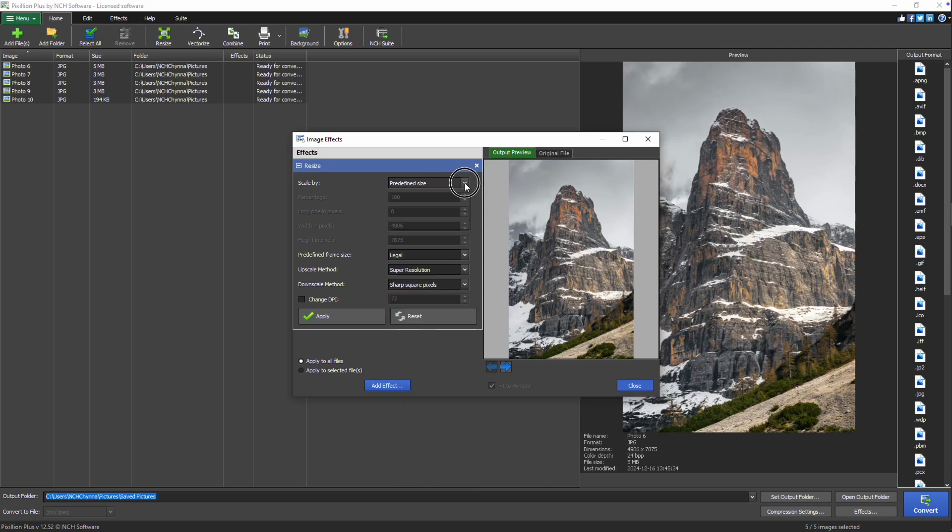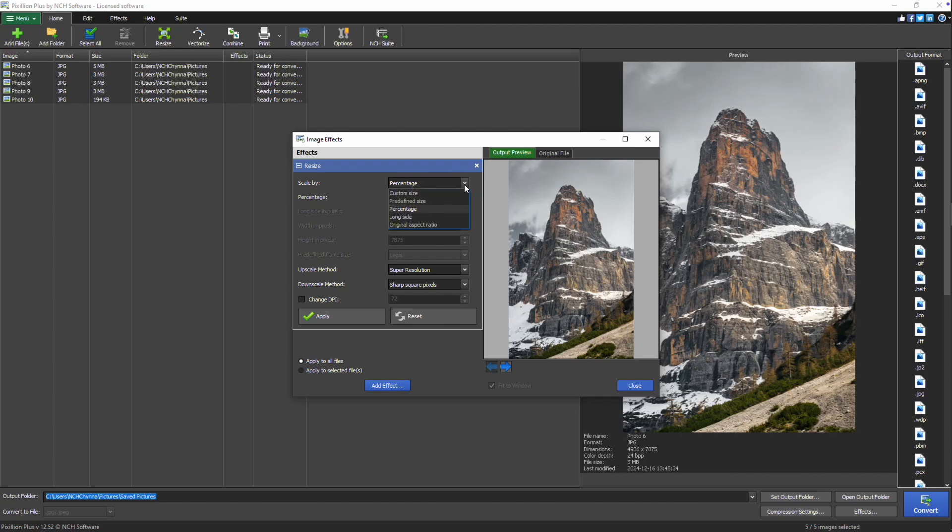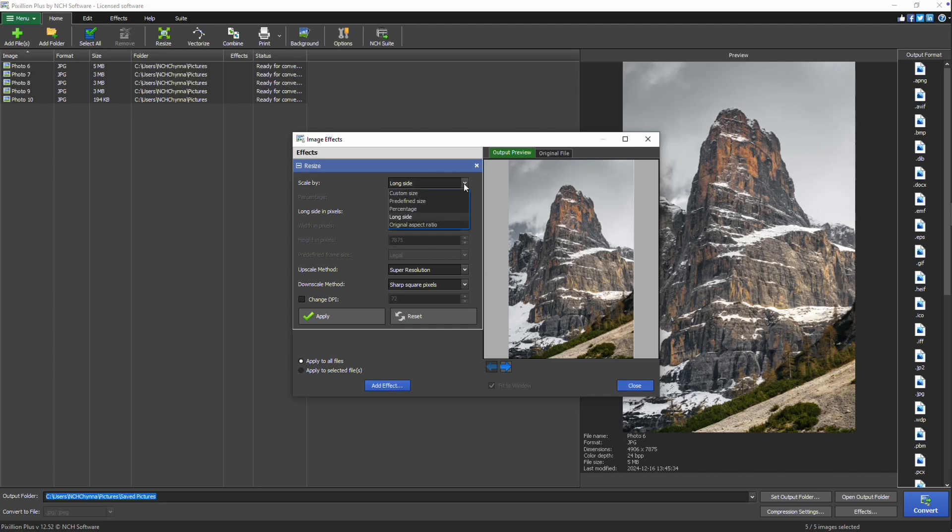If you prefer to resize by percentage, select percentage and enter the desired value. Choosing long side enables you to specify a value for the long side of the image with the other side adjusting automatically to maintain proportion. For maintaining the original aspect ratio, select original aspect ratio which lets you enter either the width or height while keeping the images proportions intact.